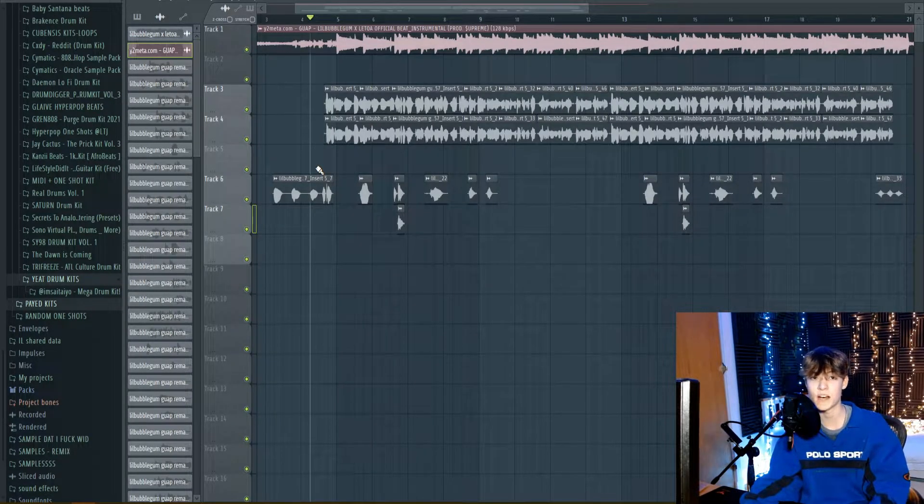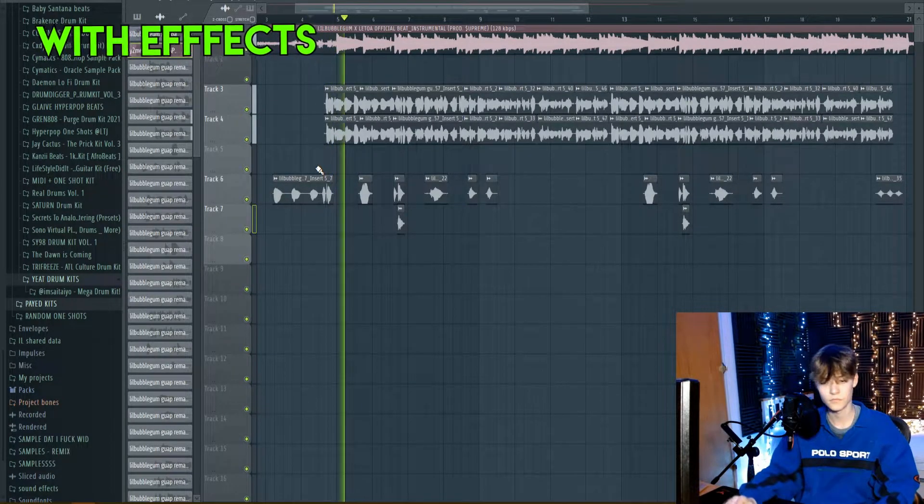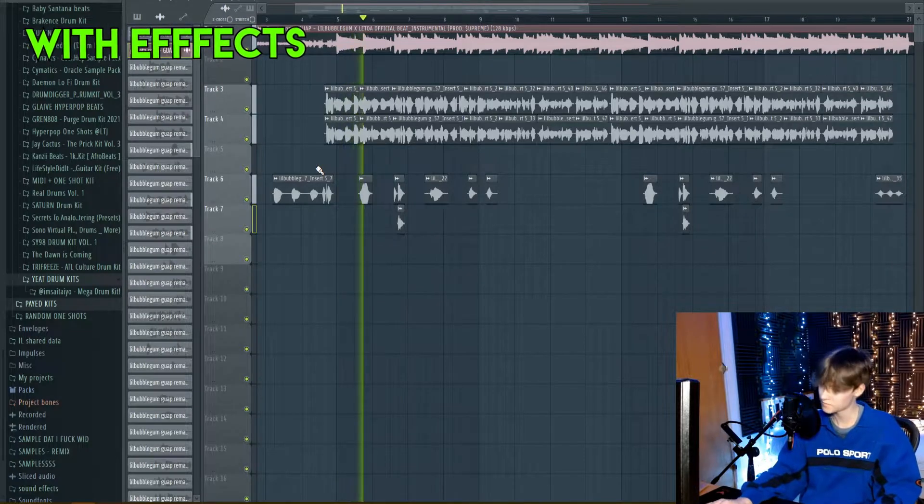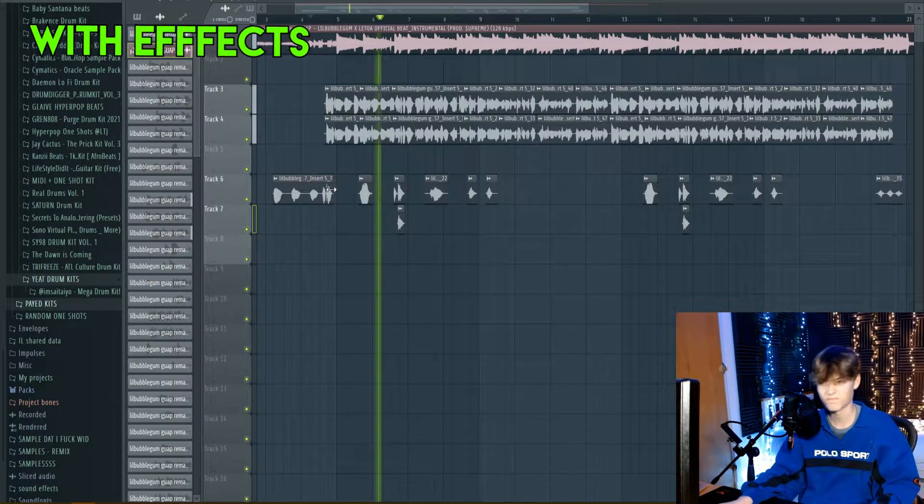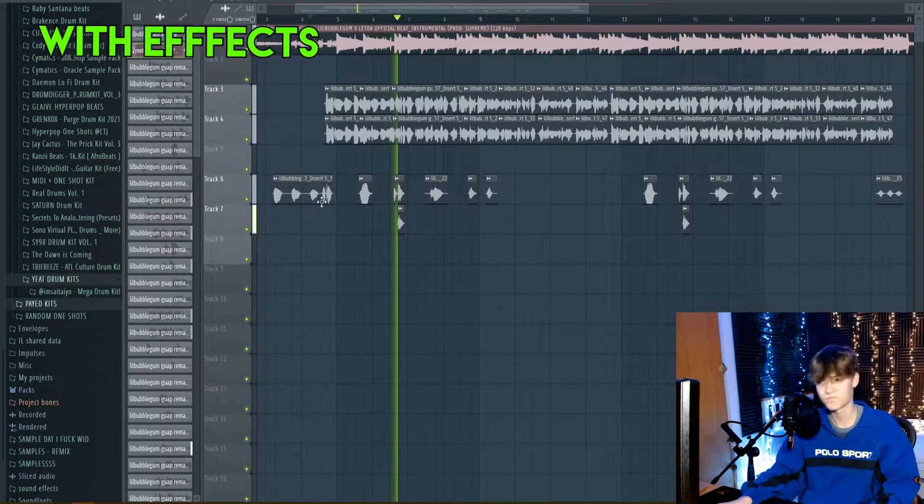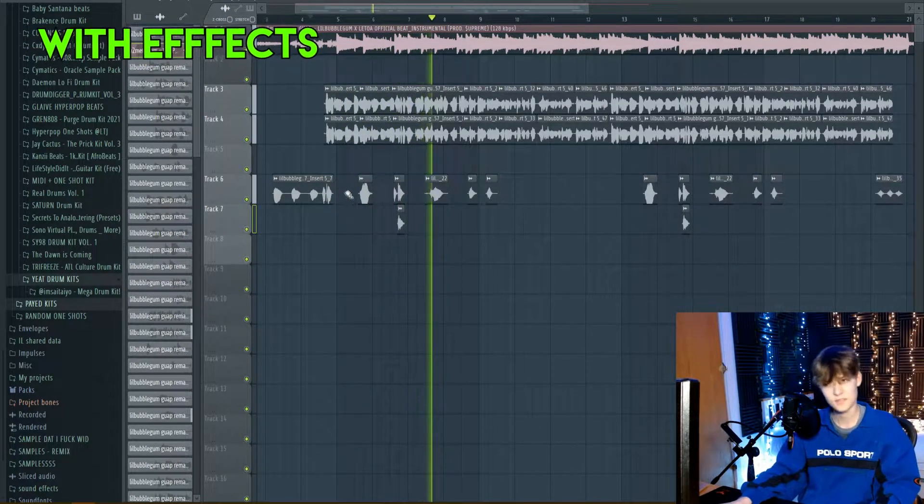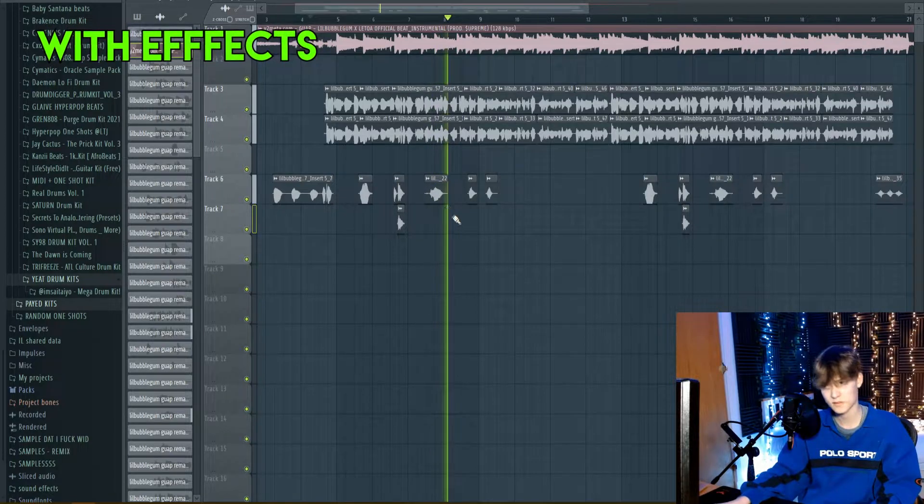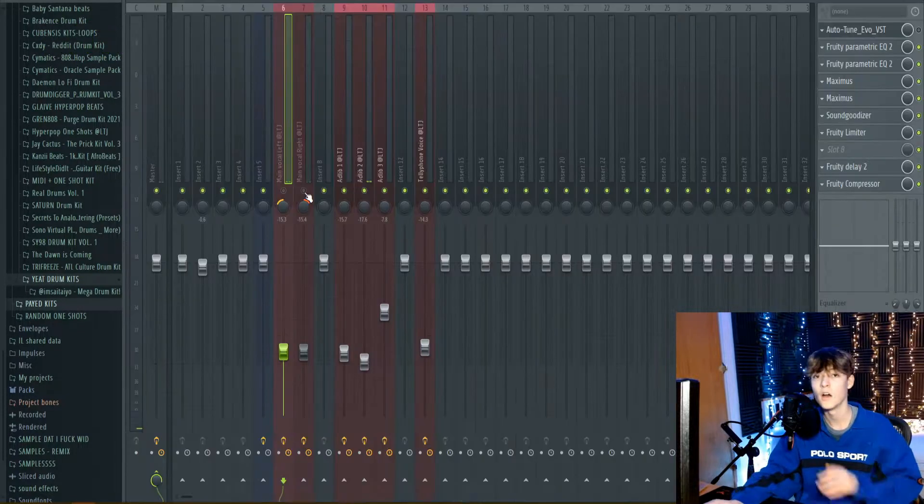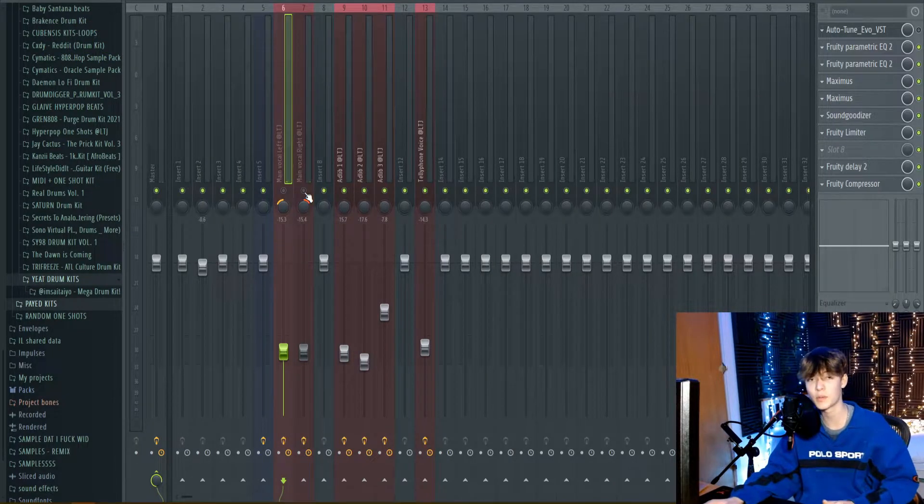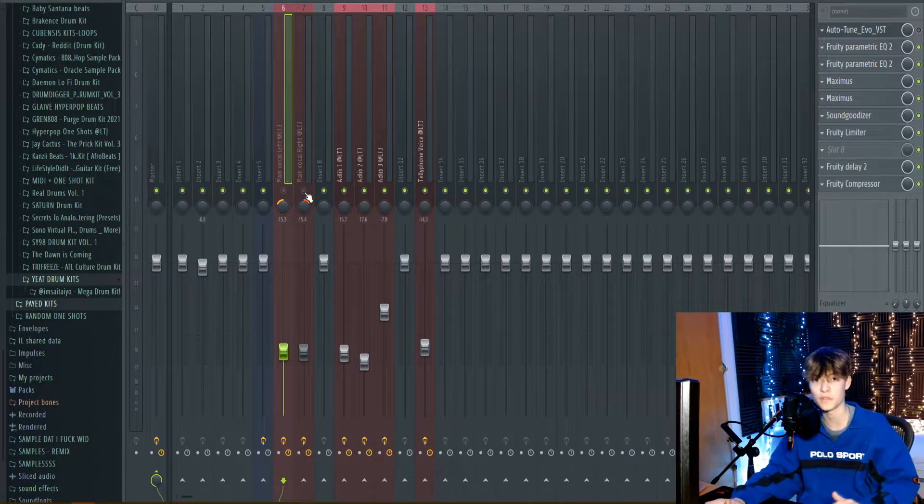Okay, this is how the preset sounds. Okay, that's how the preset sounds with all the effects.